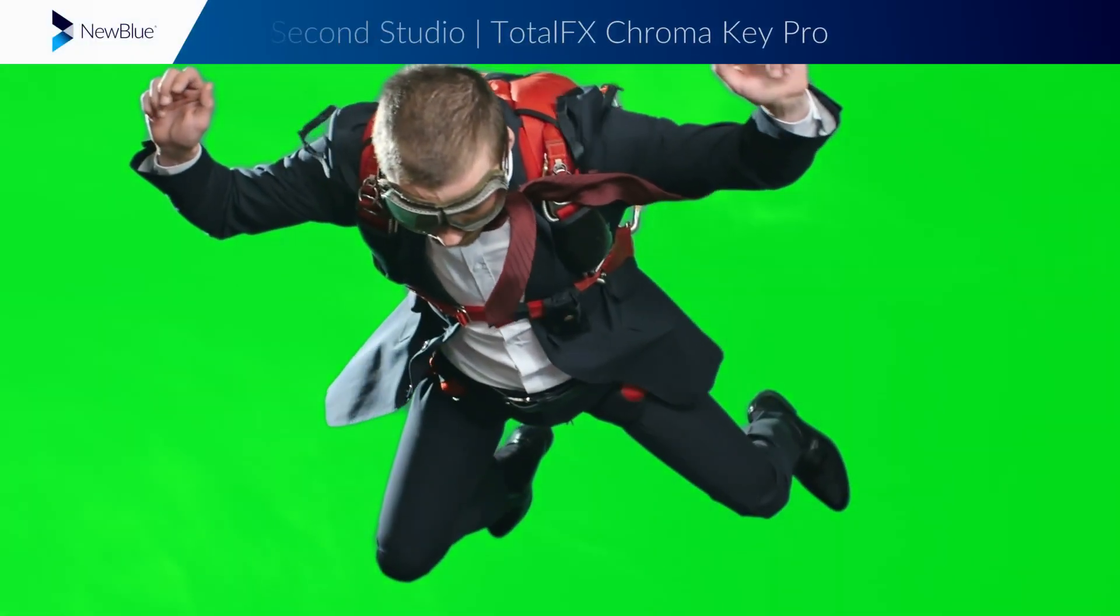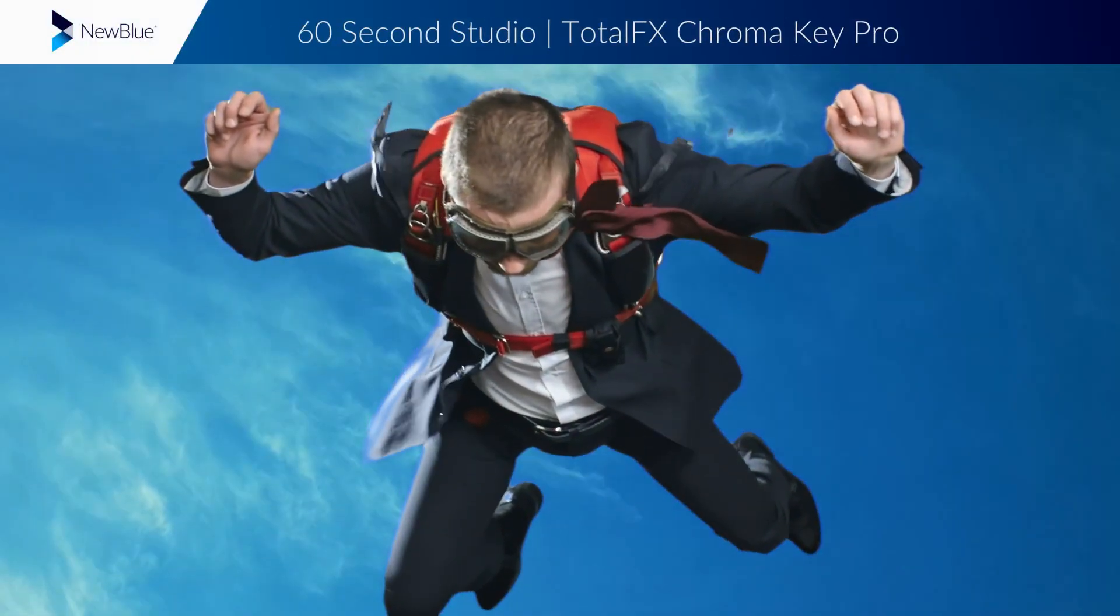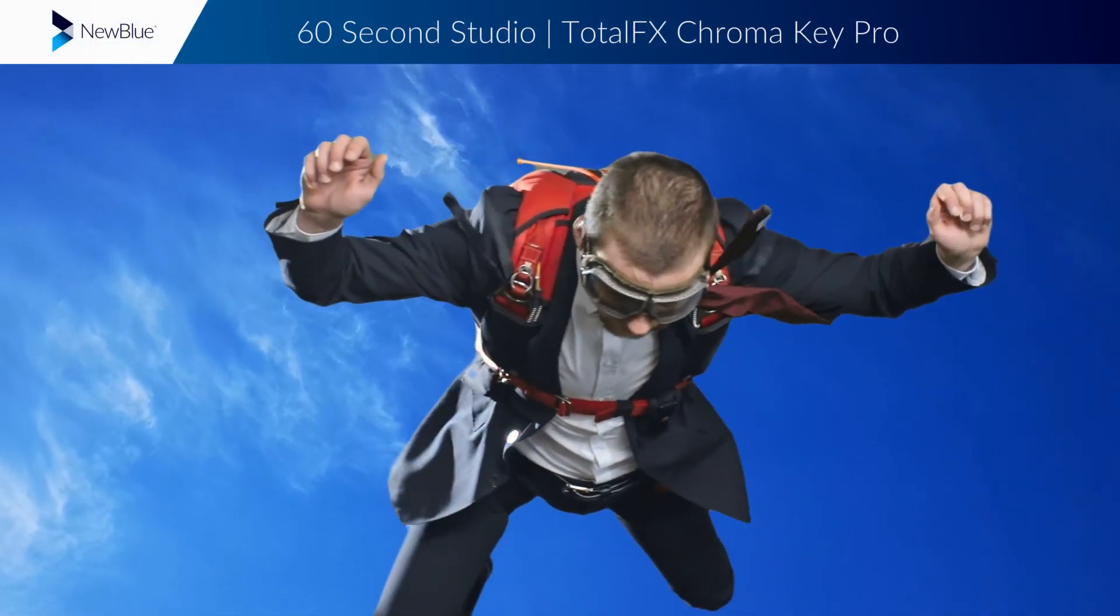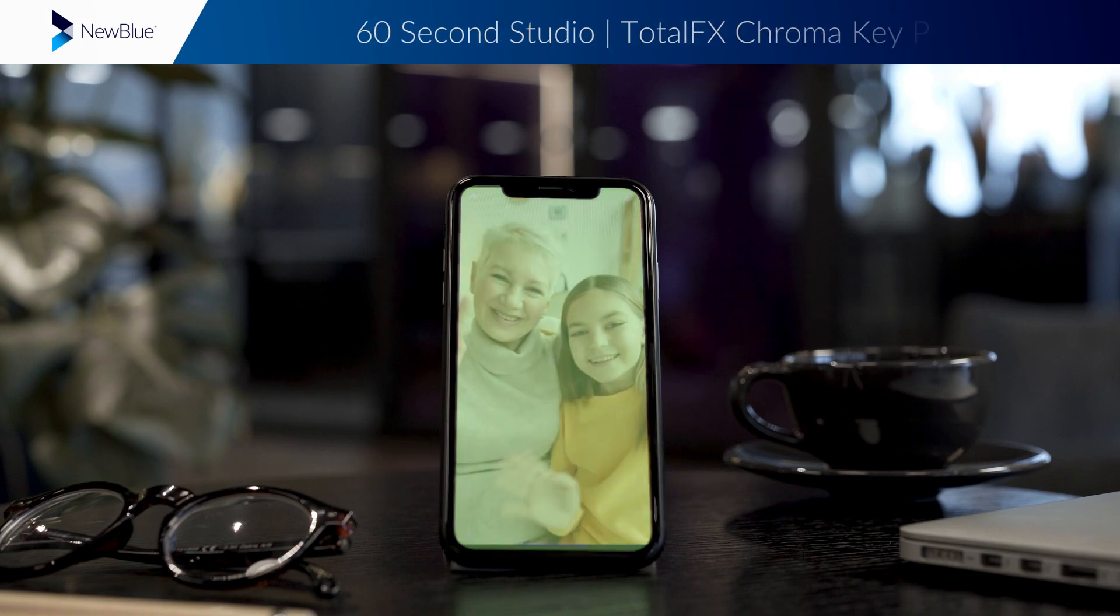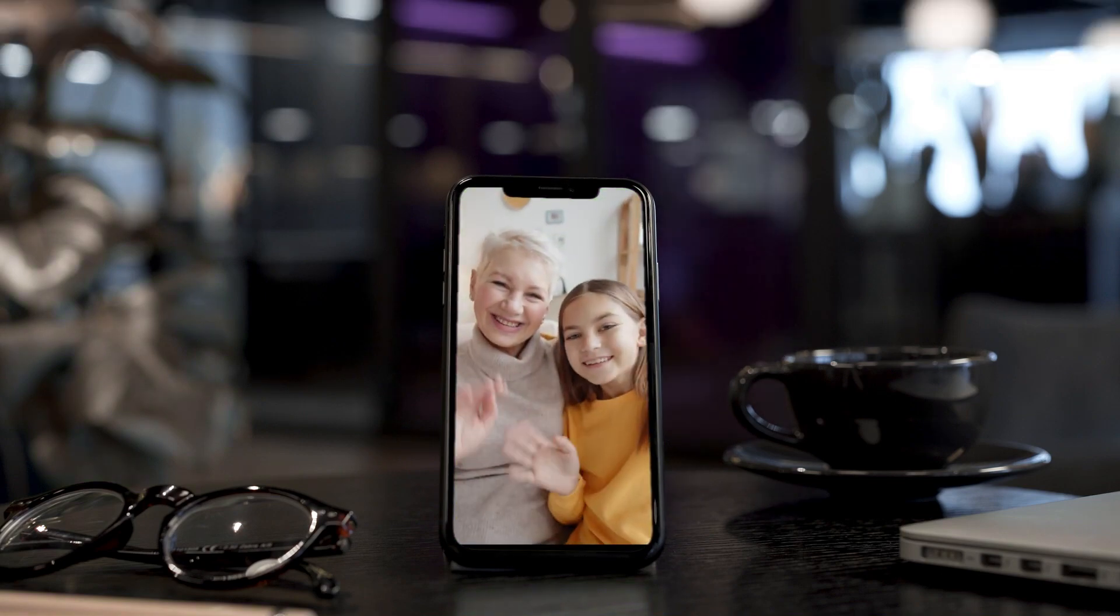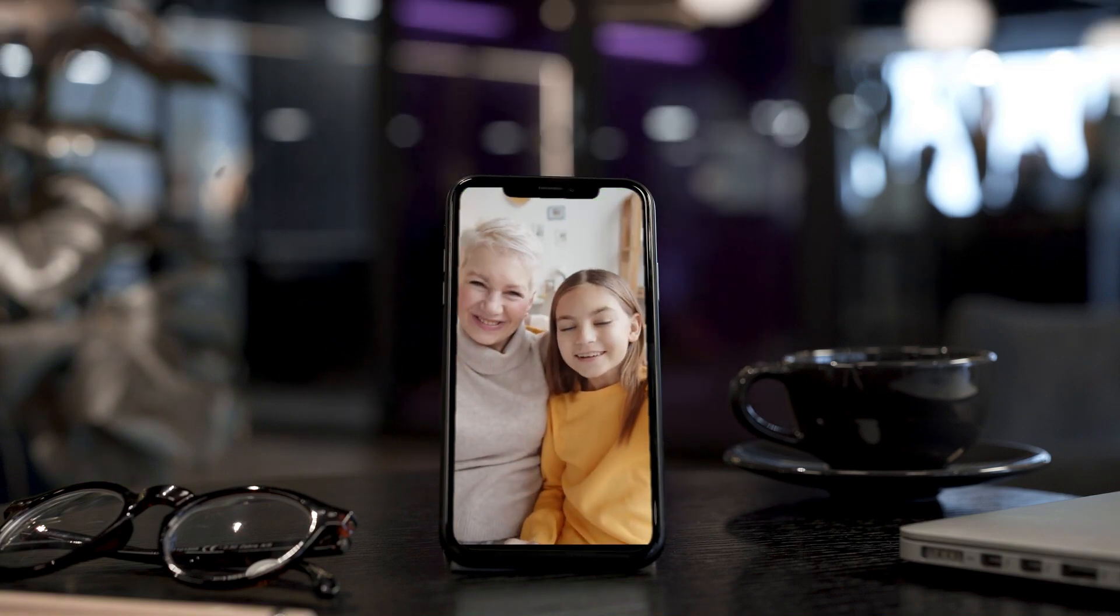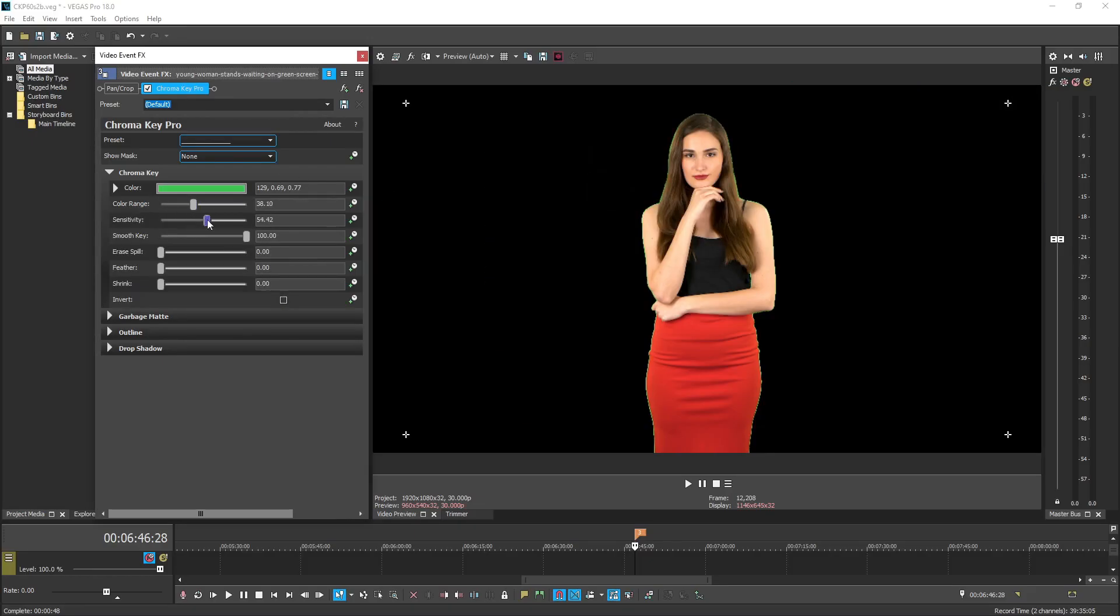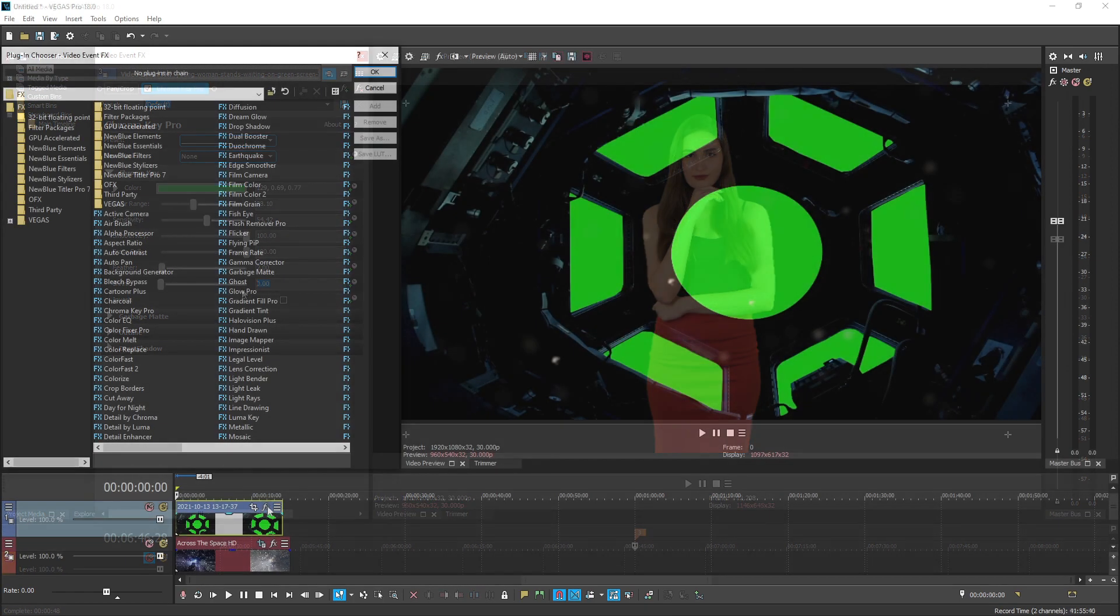Chroma Key Pro is the unparalleled choice for video professionals looking to unlock their full green screen processing potential. NewBlue's unique color detection algorithm, combined with an expanded set of controls, makes short work of both simple and challenging keys.